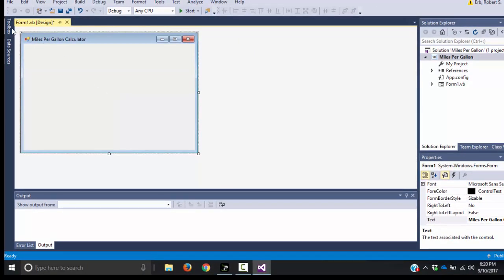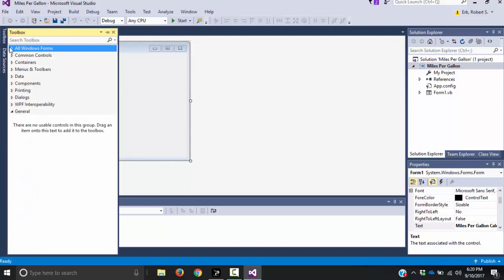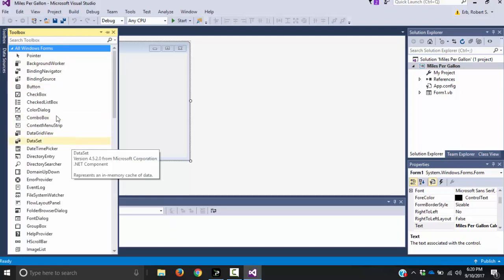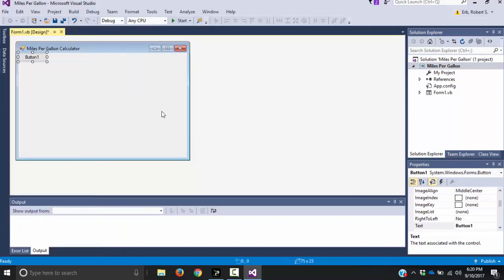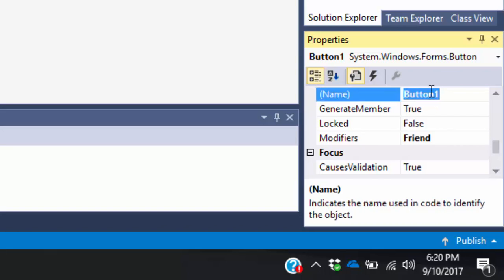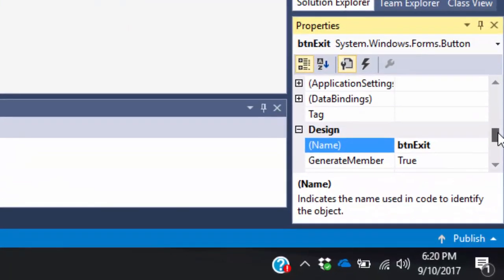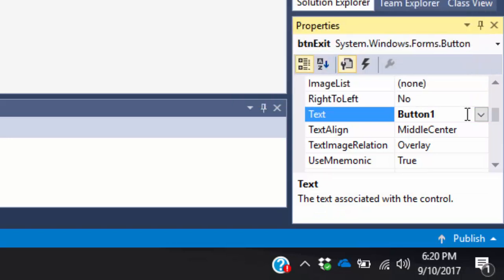I need a button so the user can exit — that's always a good button to start with. I'm going to click on all Windows Forms so I can see every single tool available, then double-click the button. I'll click back on my form, and the first thing I want to do is rename this object. The text is what the button says, but I need to rename the actual object. I scroll down to the name field in my properties window — the prefix we use for button is always btn — and I'm going to call this exit. Then I'll change the text of the button to say exit so the user knows what it's doing.